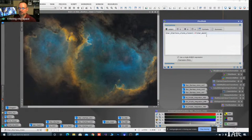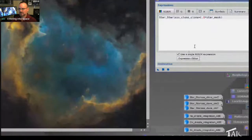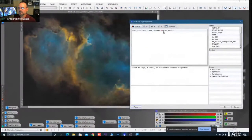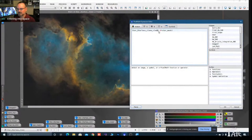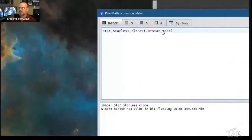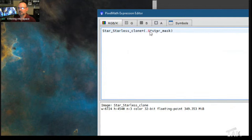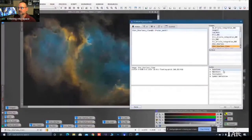I'm using a single expression in PixelMath. Open the expression editor - I've written a simple formula: basically the starless image plus the star mask. The reason part of it is in parentheses is that I like star reduction - especially with crowded targets where you can barely see the nebula. So the formula is: the processed image plus roughly 80% of the star intensity from the star mask. Click OK.